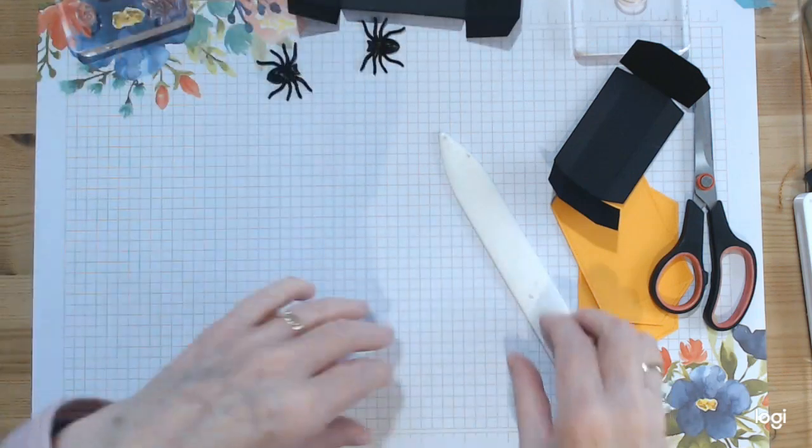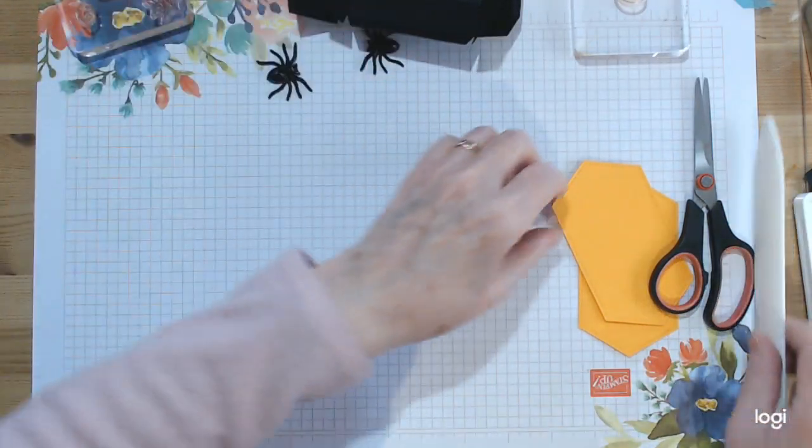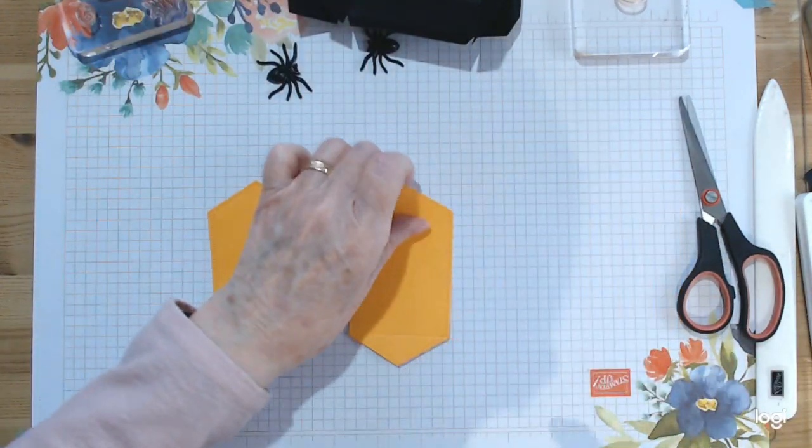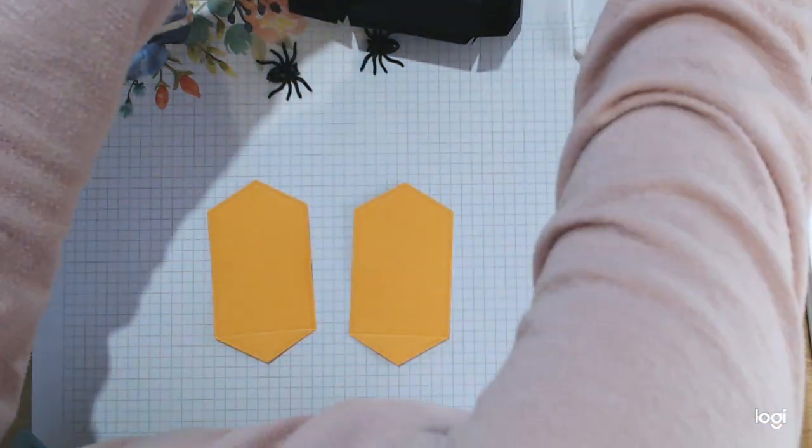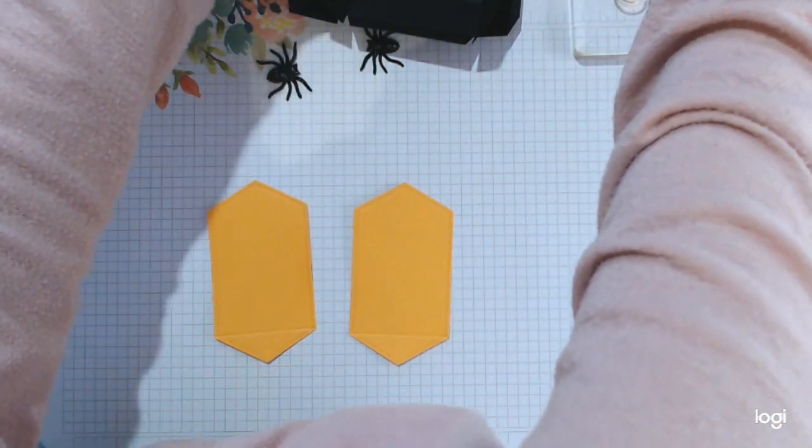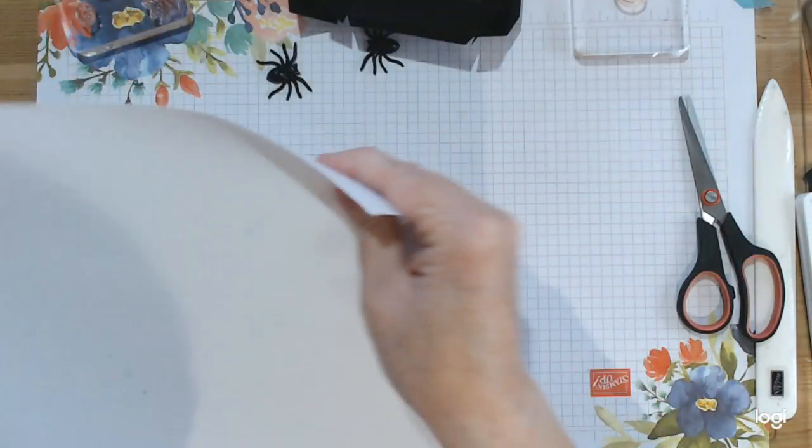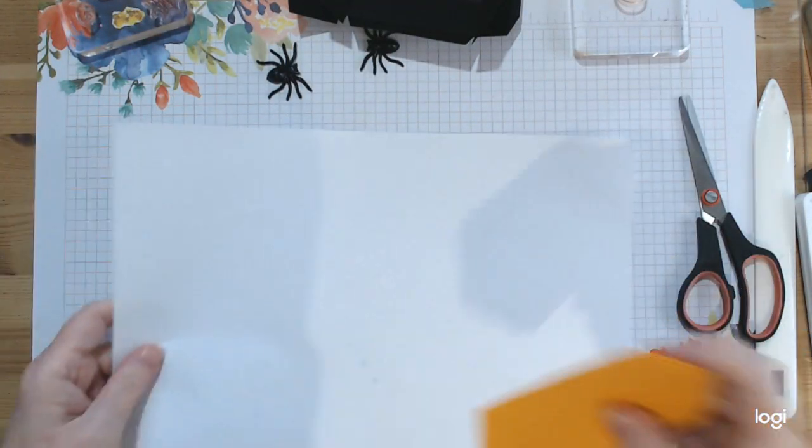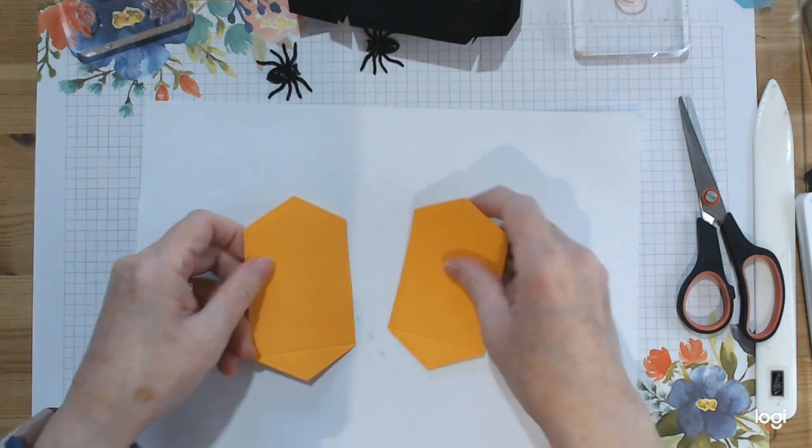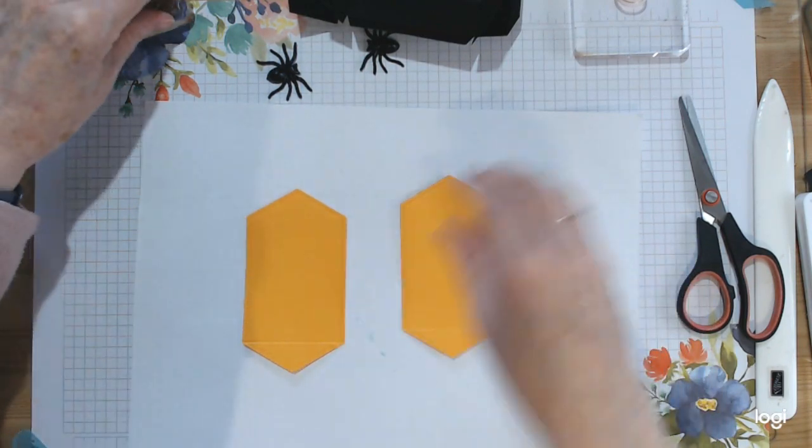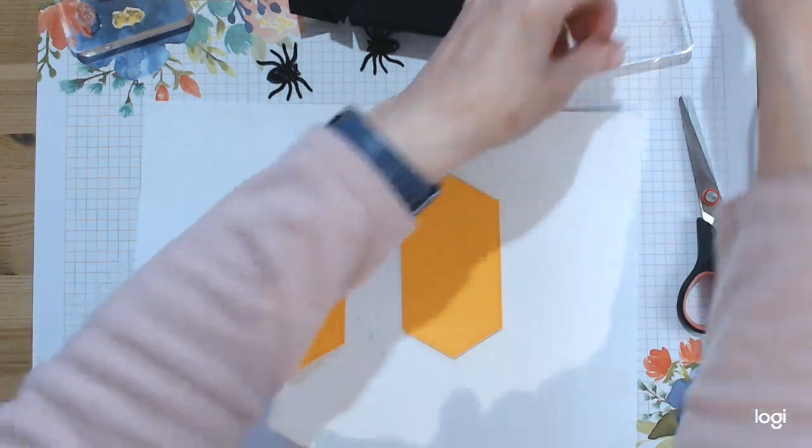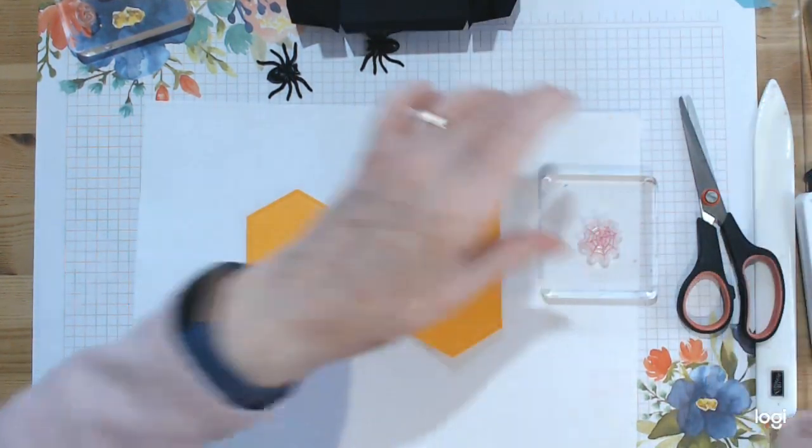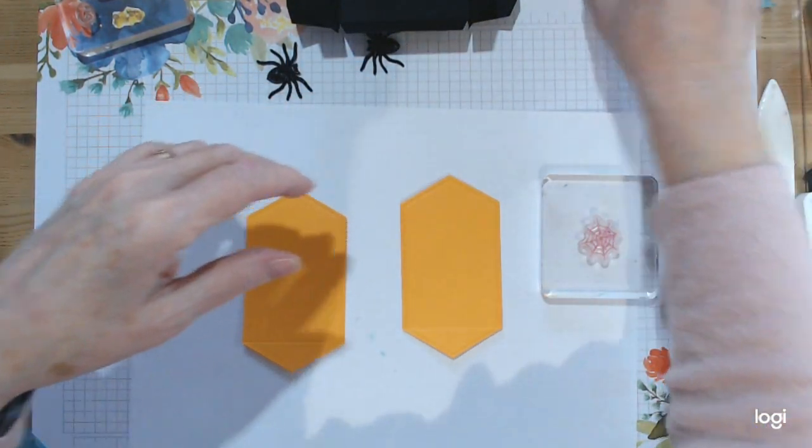Now we need to do a bit of stamping, so keep those to one side and get these and a sheet of paper if you have it for stamping on. We're just going to stamp our wee spider web, so I'm just inking it up with Memento.